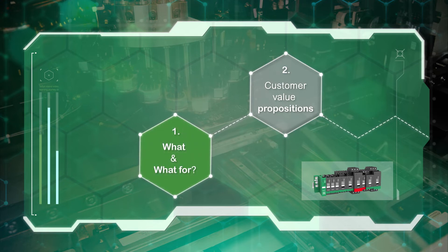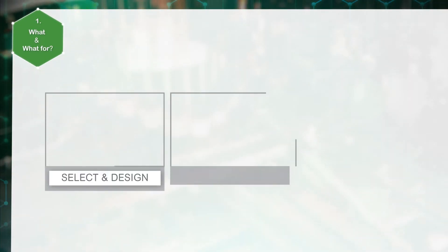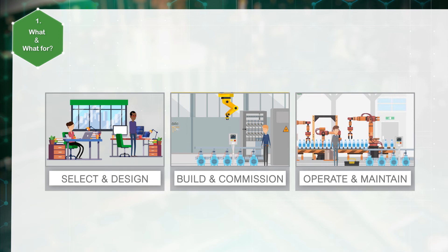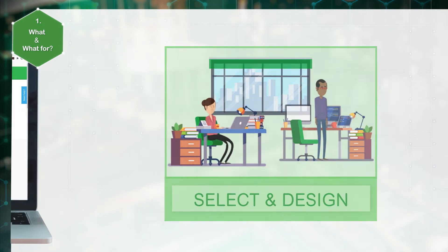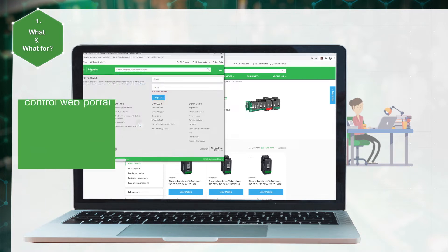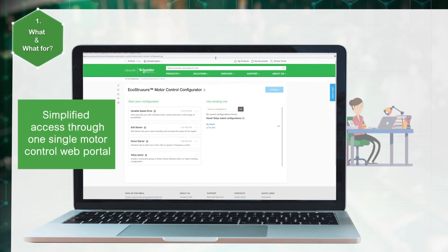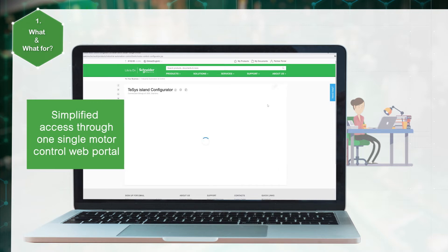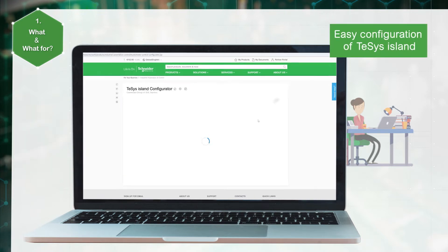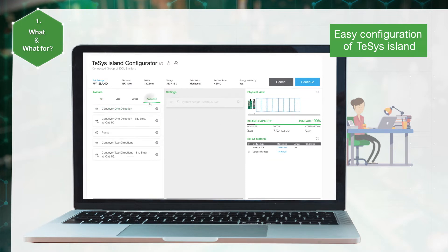Let's define what TeSys Island Configurator is and its main functions. Start with TeSys Island end-to-end digital customer experience. With TeSys Island Configurator, access the TeSys Island Configurator through the global website EcoStruxure motor control configurator. The TeSys Island Configurator allows the user to select and configure TeSys avatars.